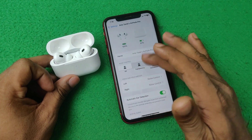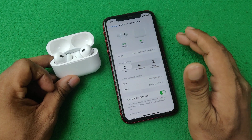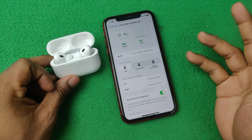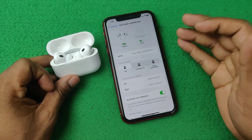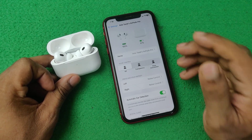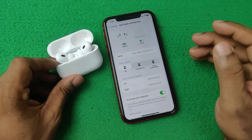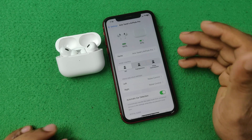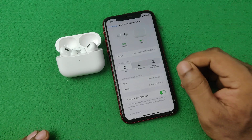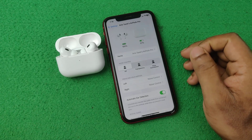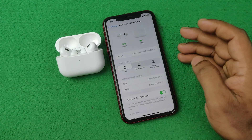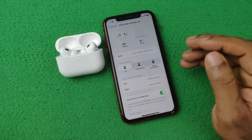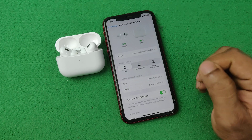That's the way you can change the AirPods name on your iPhone. Pretty much that's it. If you have any questions please let me know in the comments, and if this video was helpful please give it a thumbs up and share.